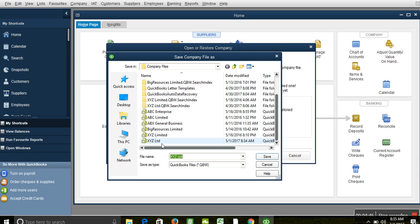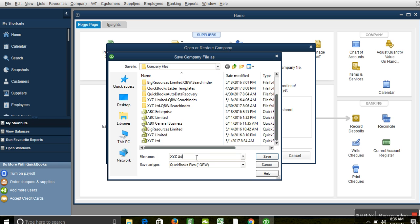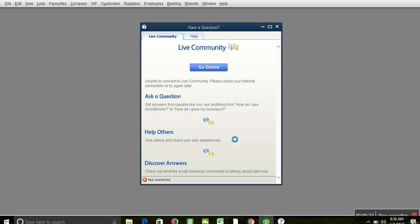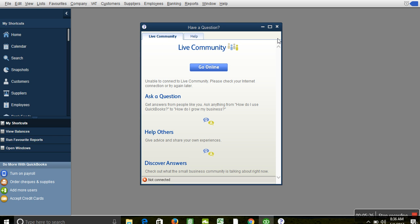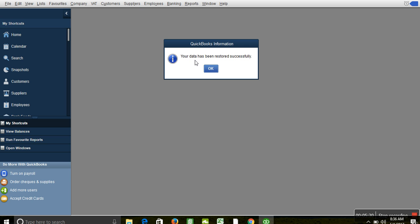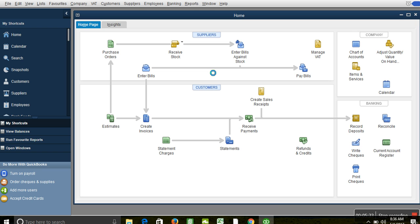Click Next, and it will ask you to name the data file - the name of the company on the new computer. Because it's on the same system here, I'm going to give it another name: SYZ Limited One. Click Save. The system will restore the data file on the new computer. You can see it's restoring. It's quite straightforward. You go to File, click 'Create a Backup,' back the data file up to an external disk or flash. You can see your data has been restored successfully. This is the new company we'll be working on - that's one method.